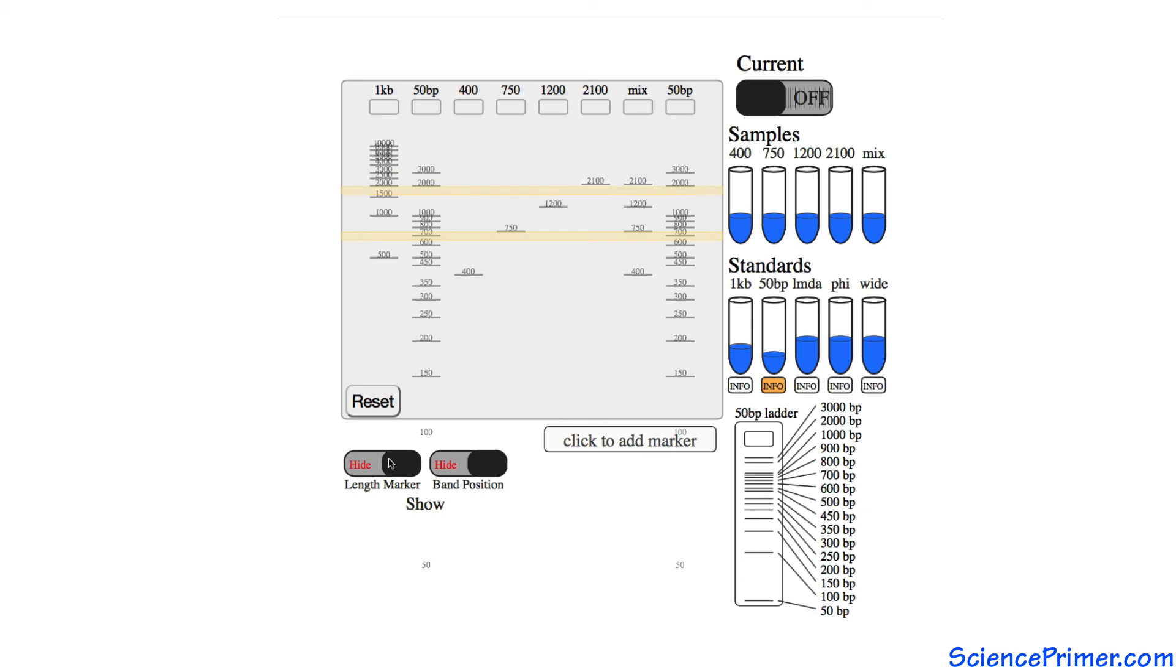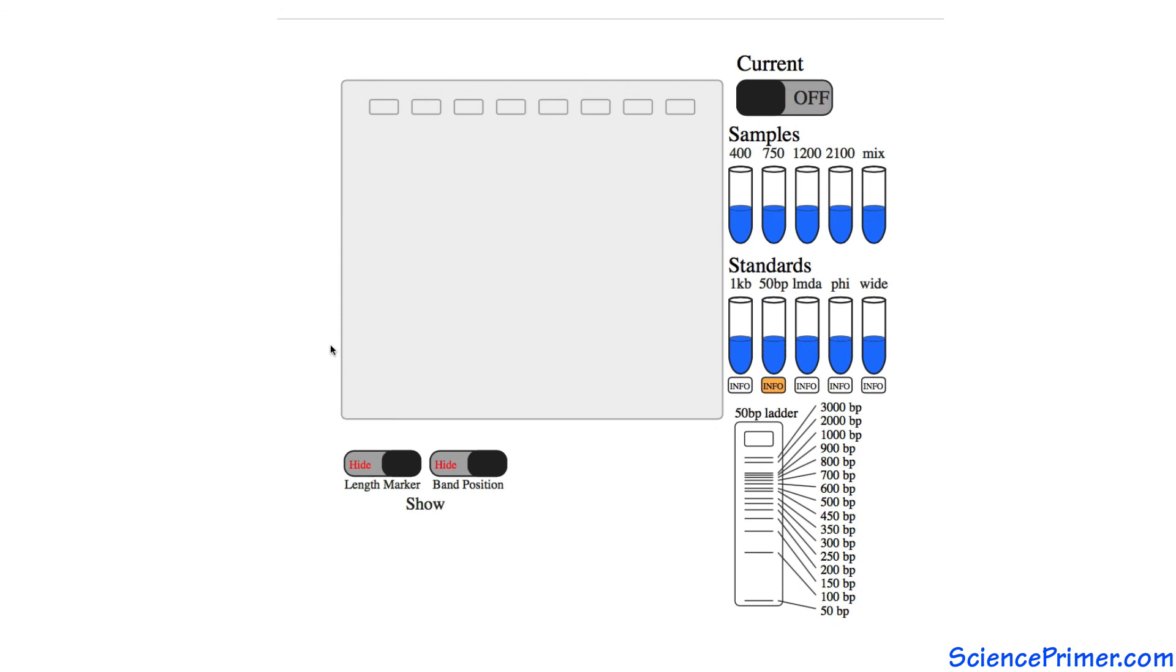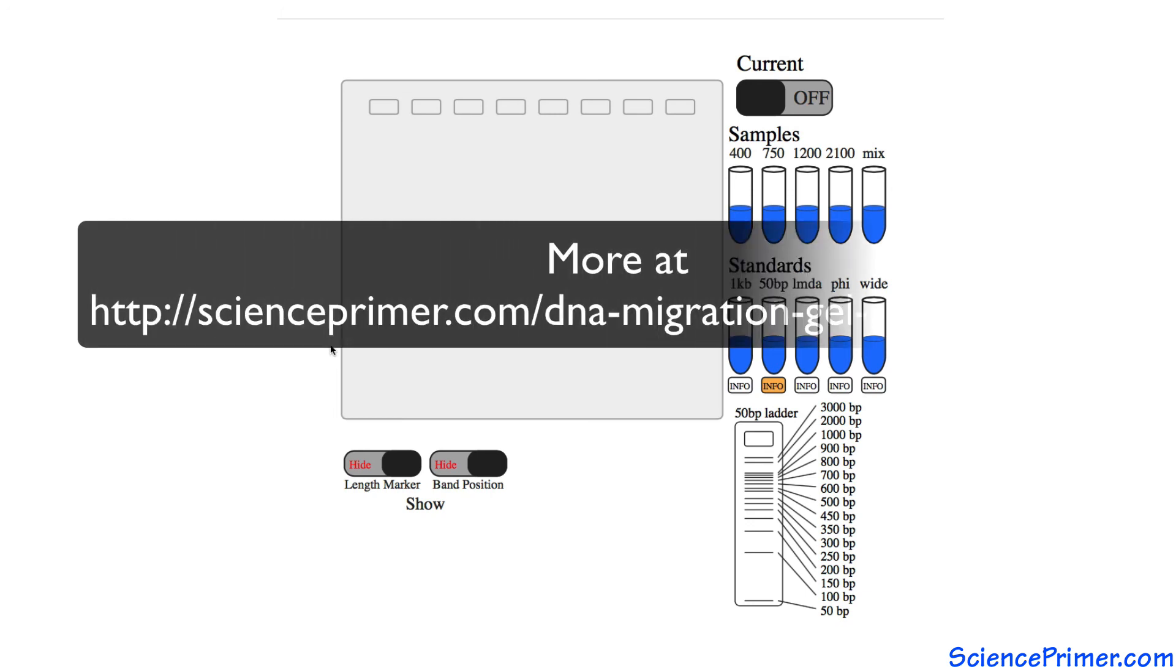Standards need to be run in each gel because the absolute position of a band may vary from run to run even though the relationship between longer and shorter lengths of DNA does not change. Shorter fragments move faster and end up lower in the gel when compared to longer fragments.